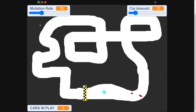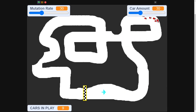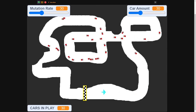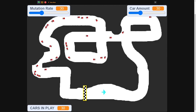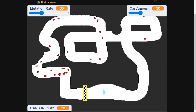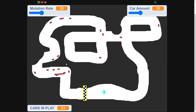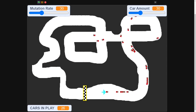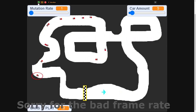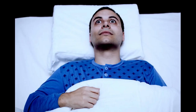We press play on the simulation and as the cars start going around, you'll notice they start to get a bit further and further. Here they start getting into a loop, so I'll just have to fix that, but as you can see in the end one of them makes it to the end, which is quite amazing.